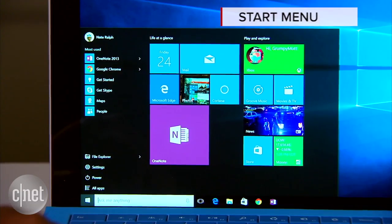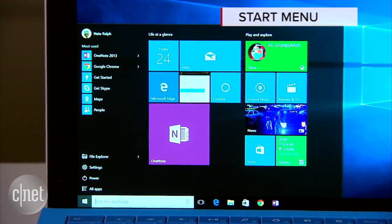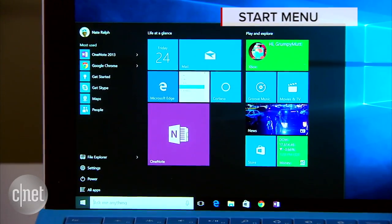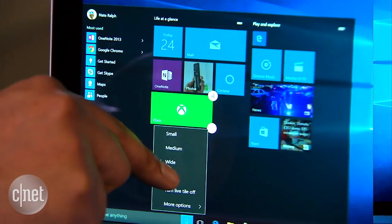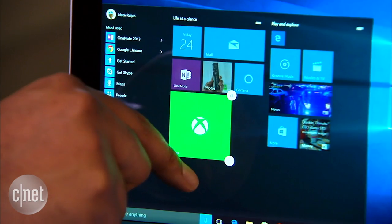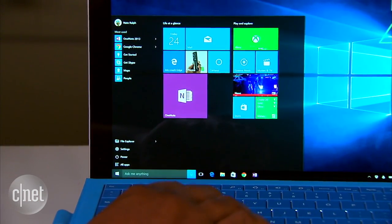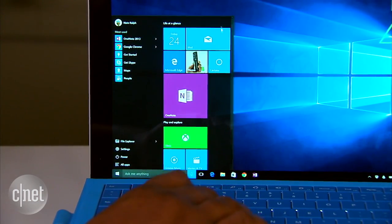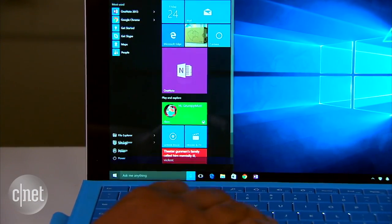First up is the Start menu, which has been completely redesigned to make a little more sense on devices with a keyboard and mouse without ruling out touch users. You can drag on the edges to resize it if you want a little more room or you think it takes up too much space.